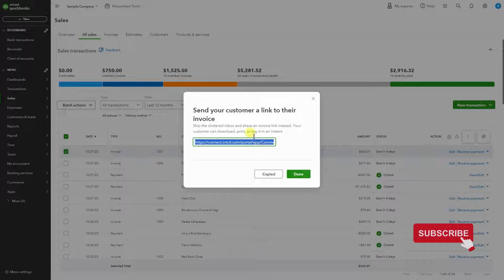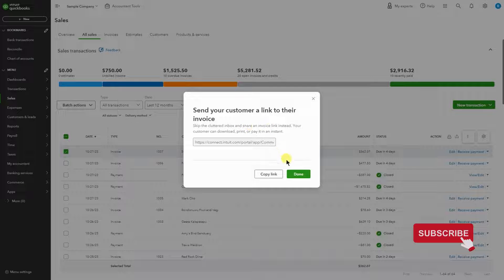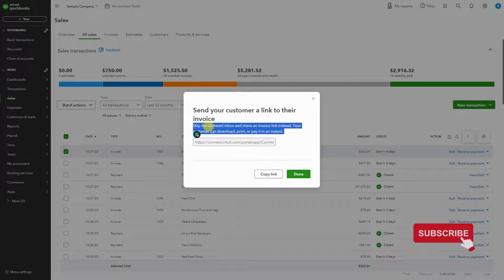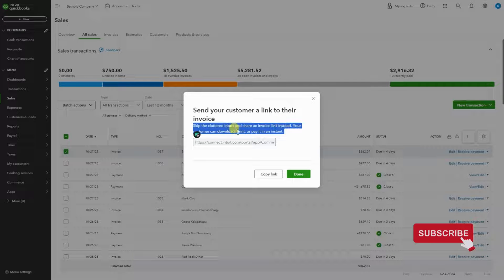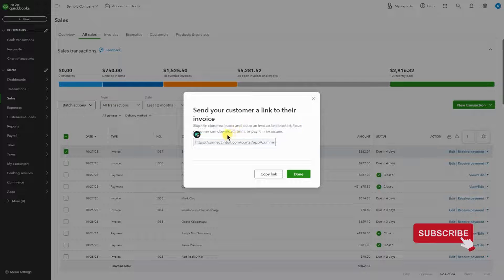Or you can just hit Copy Link and then paste it into your email and send it to them. As it says here, skip the cluttered inbox and share an invoice link instead.